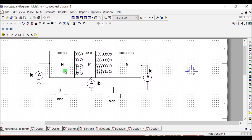Here is an NPN transistor conceptual diagram. This is the emitter region, this is the base region, and this is the collector region.